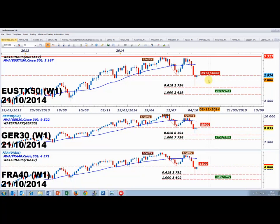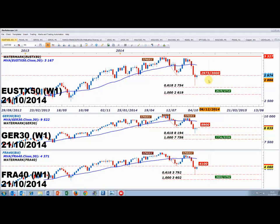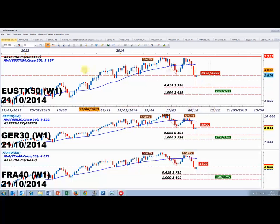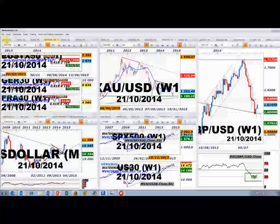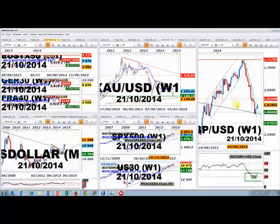On va passer sur des horizons de temps inférieurs, notamment en 4 heures. Ce que vous allez constater, c'est que le DAX, le CAC ou l'Eurostoxx 50 se ressemblent énormément. Sur les graphiques hebdomadaires, c'était plus ou moins tout ce que je souhaitais vous montrer.